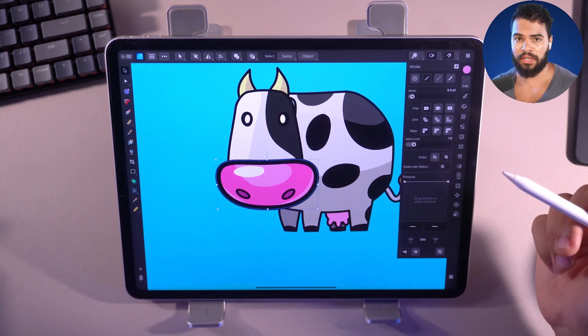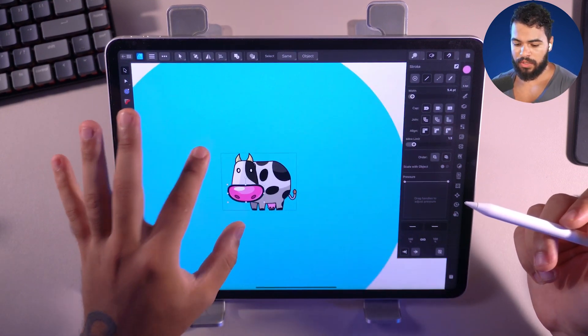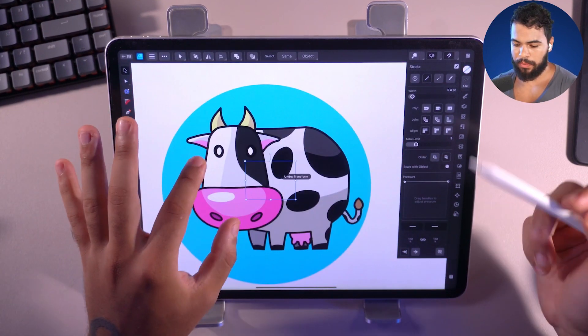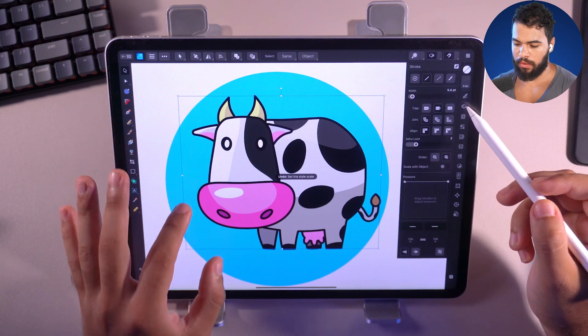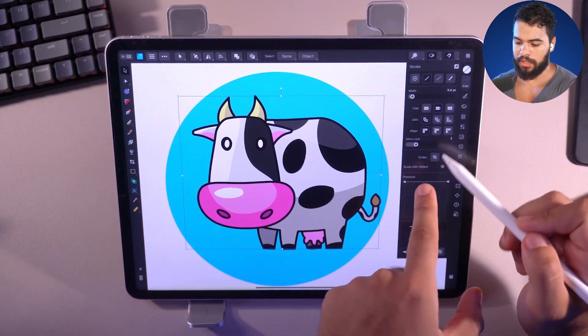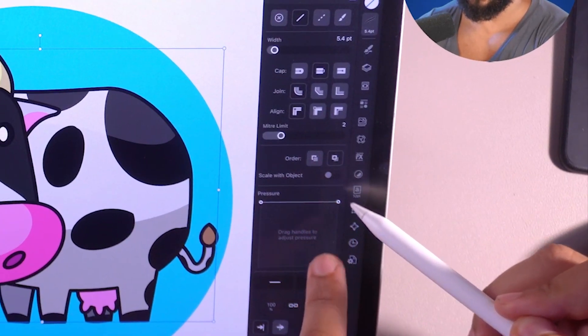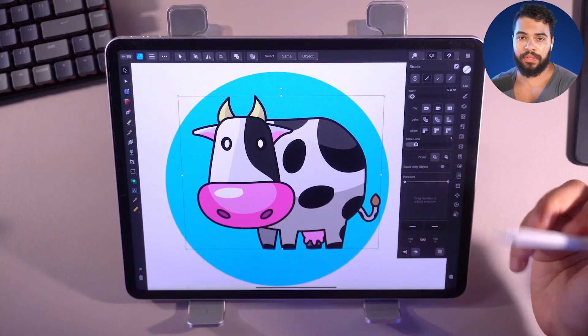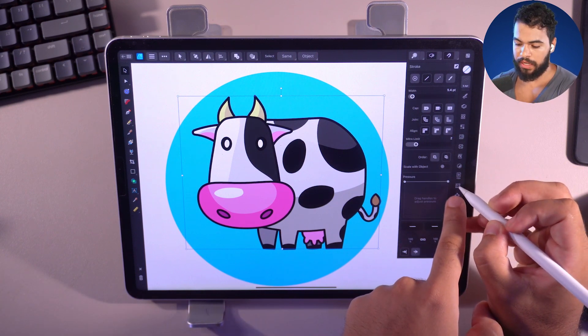To handle that, I'm going to disable the 'Scale with Object' option, and then open the Transform panel using this icon.